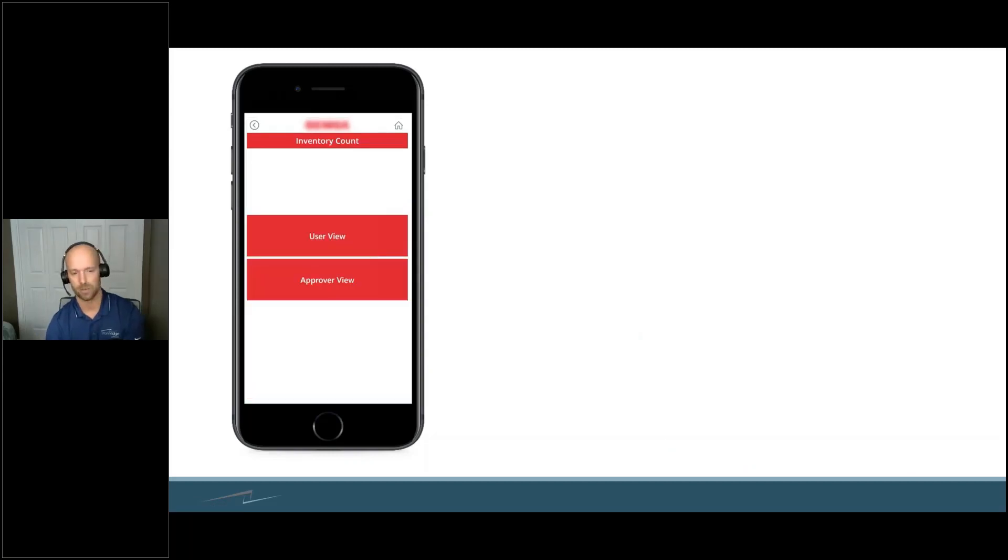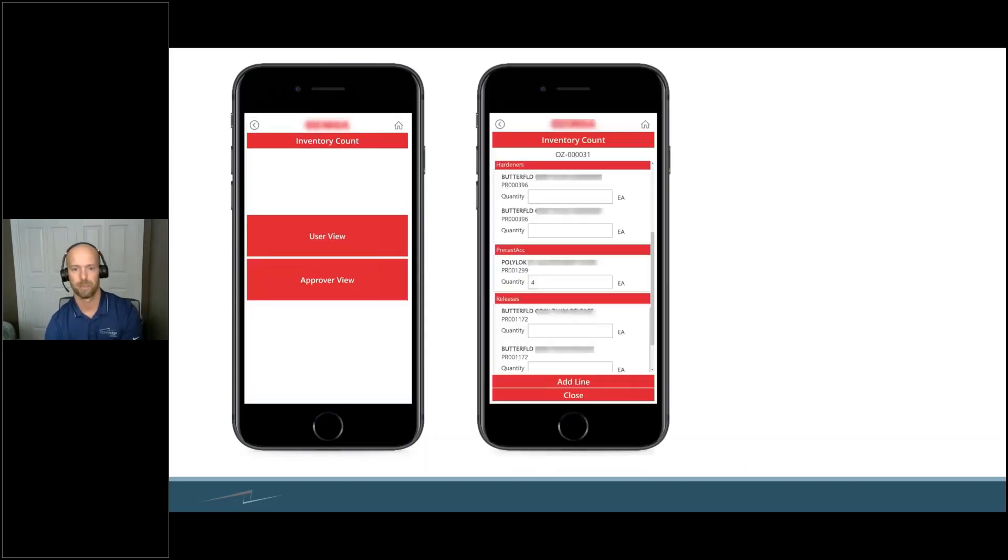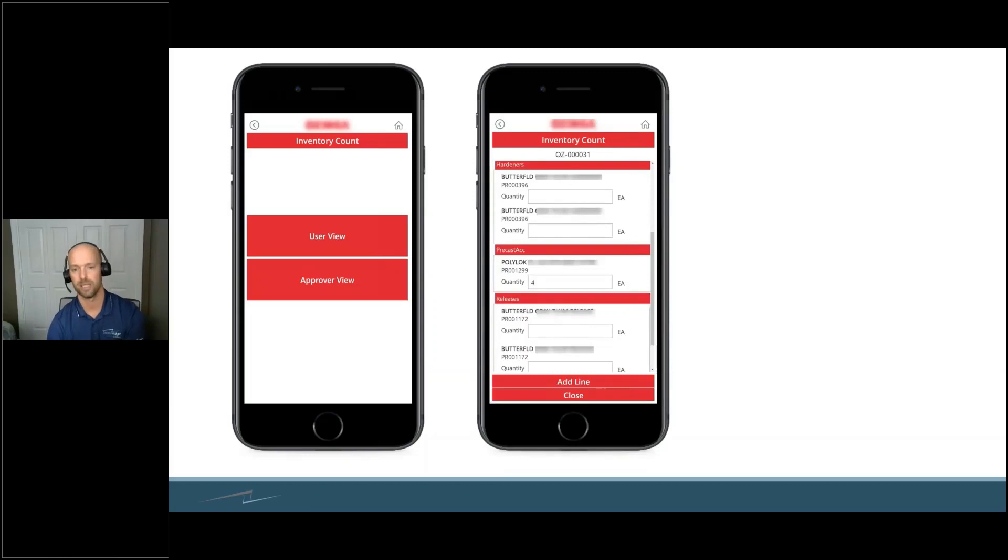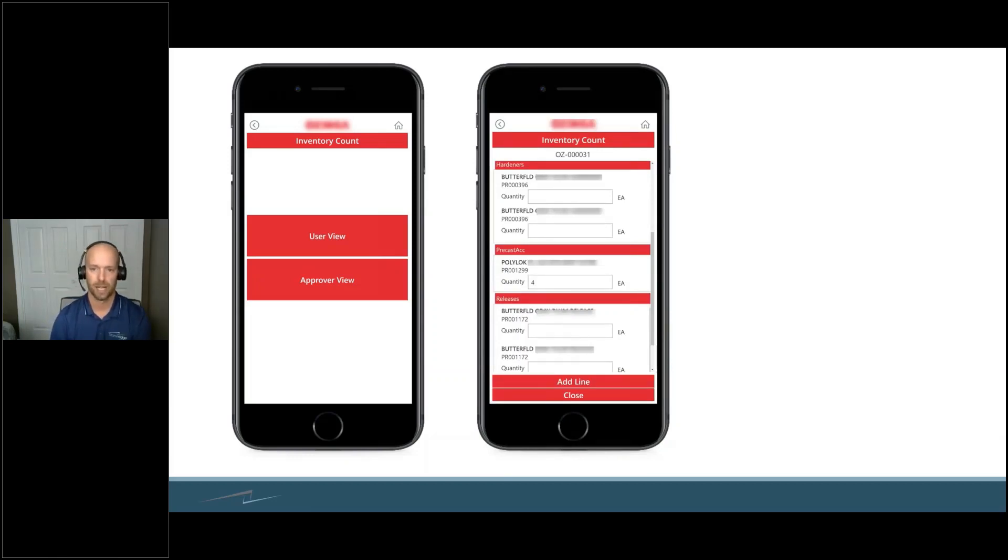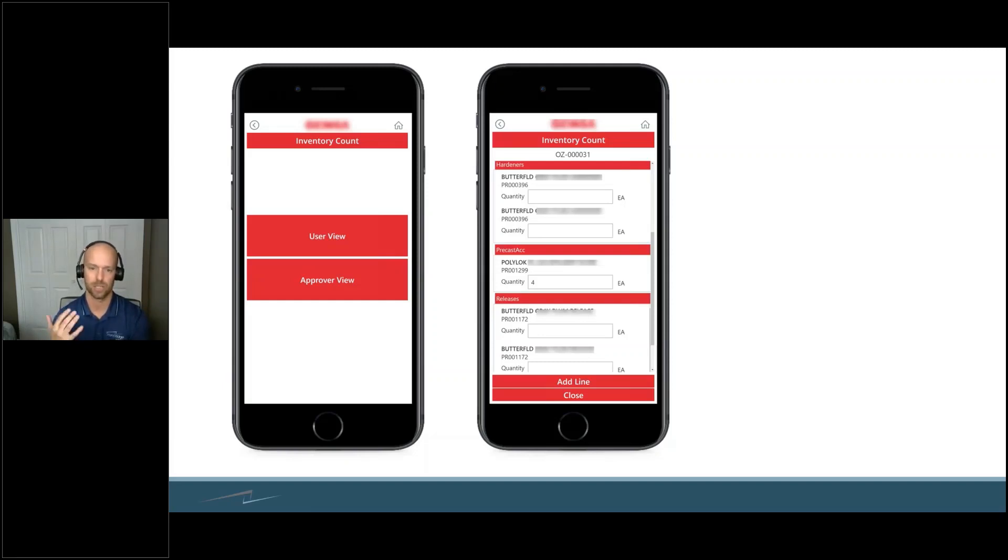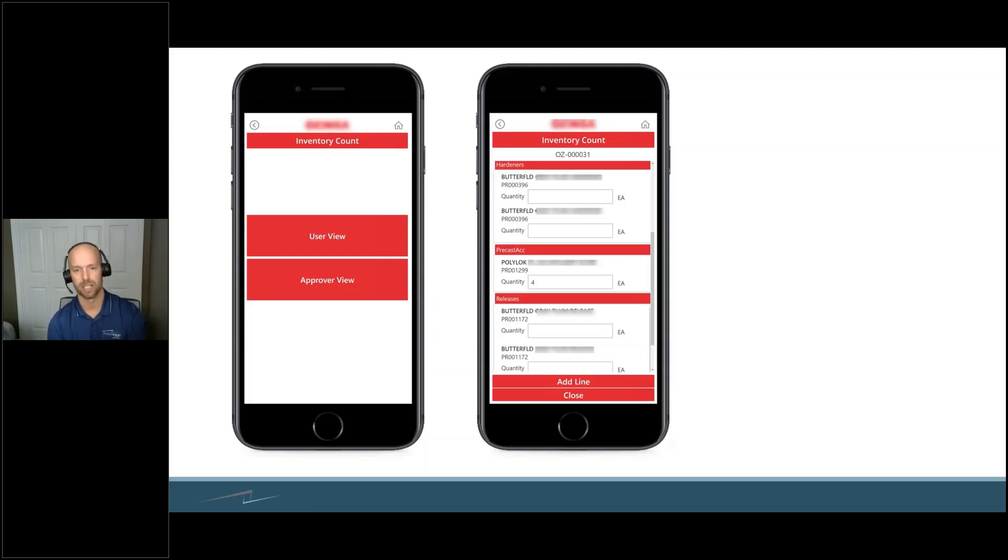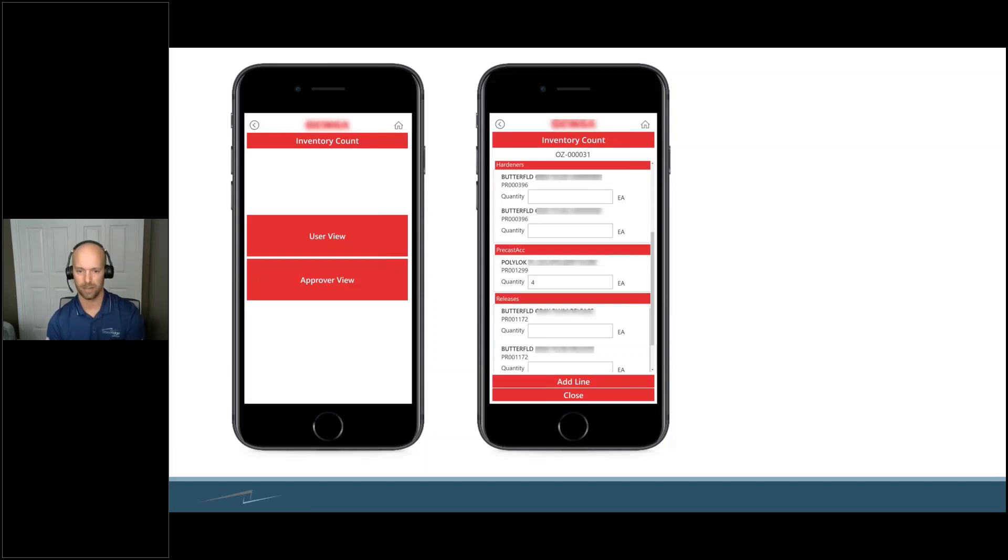Inventory count was the same way. You click in there, you find the warehouse that the journal was made. The person on the back end says, 'I created this counting journal. Hey, Mary, Joe, Sue, whoever it is, can you go out there and start counting?' They all three could have their apps in their phone.